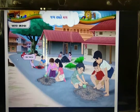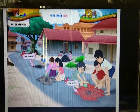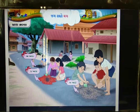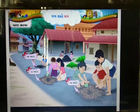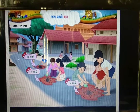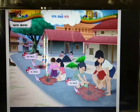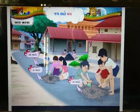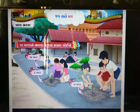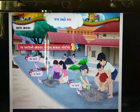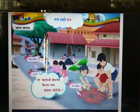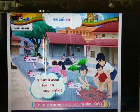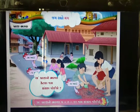खाडो अ — मगंथी भराय. खाडो ब — अधारमां कांकरावडी भराय. खाडो क — बार मगमांथी भराय. खाडाने अ, ब, क नाम आपीशु. सवथी मोटो खाडो ब छे. अ-खाडाने भरवा पांच जग कांकरा जोईए, तो ब-खाडाने केटला जग कांकरा जोईए?